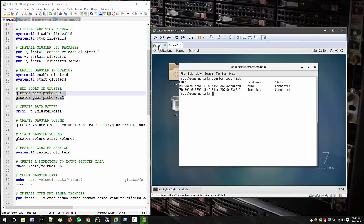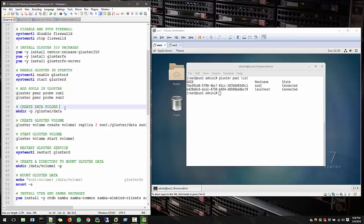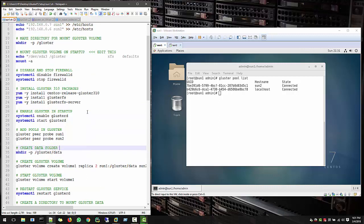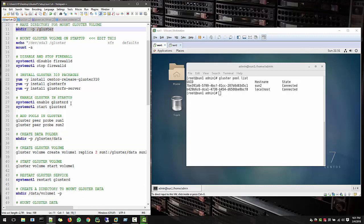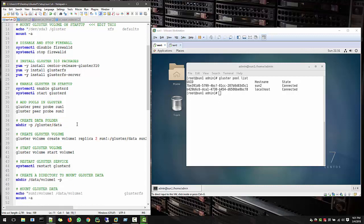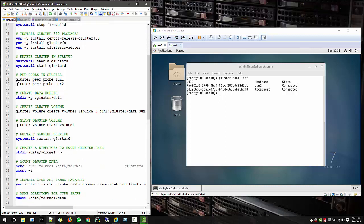Perfect. Now we need to create a folder where we will actually create our data. So previously we created a folder Gluster to mount the Gluster volume, and now we will create a data folder.